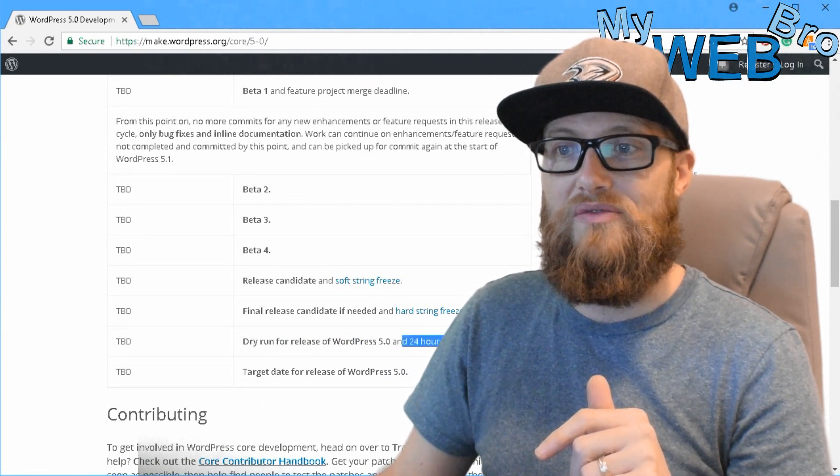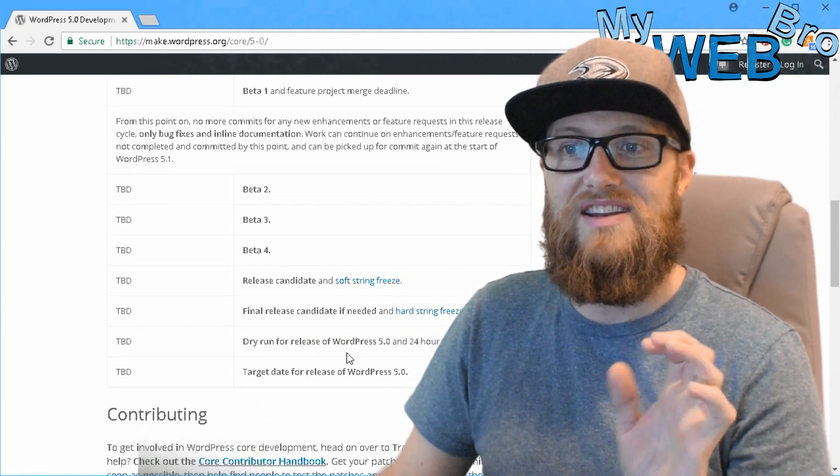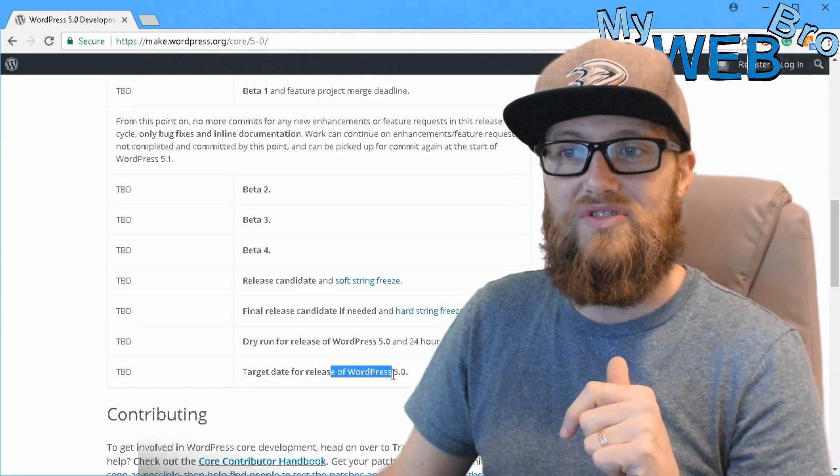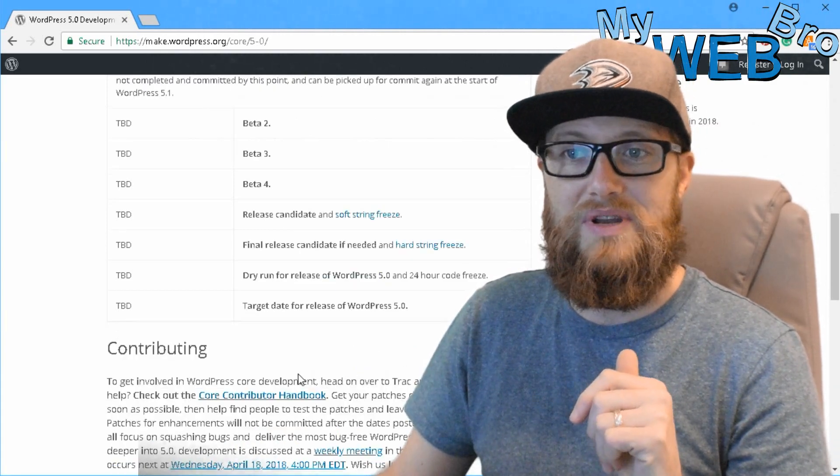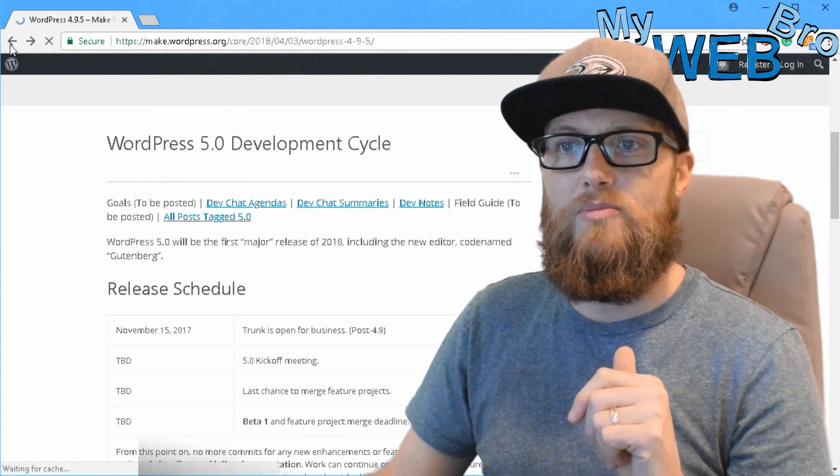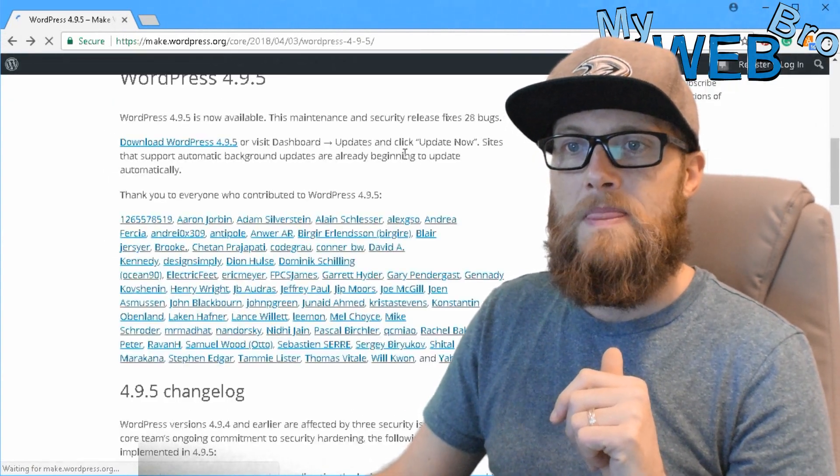That's going to be fun. 24 hour code freeze on that release and then the target date for the release of WordPress 5.0 is still to be determined. So let's go back here and talk about this update.